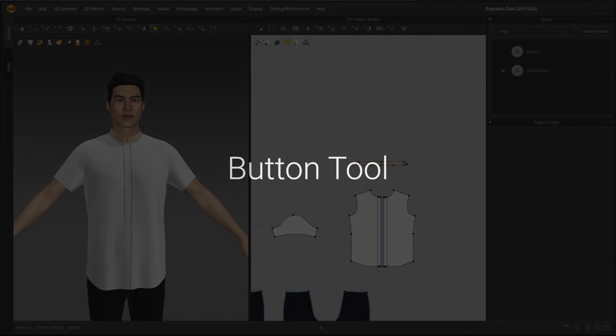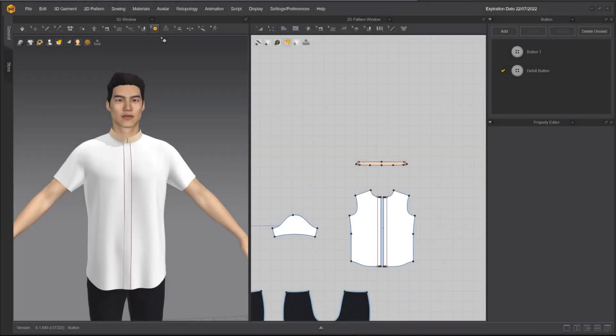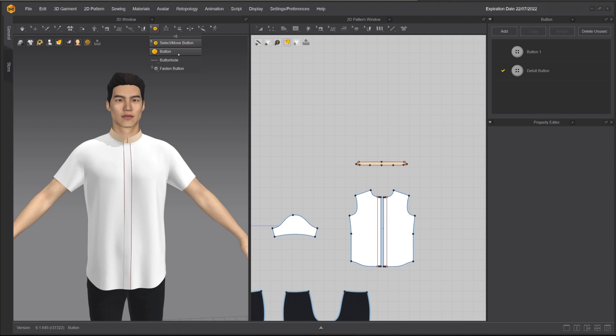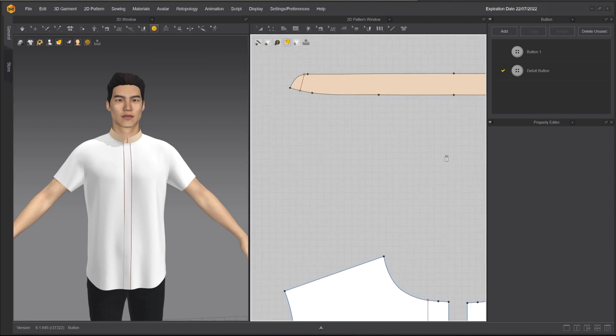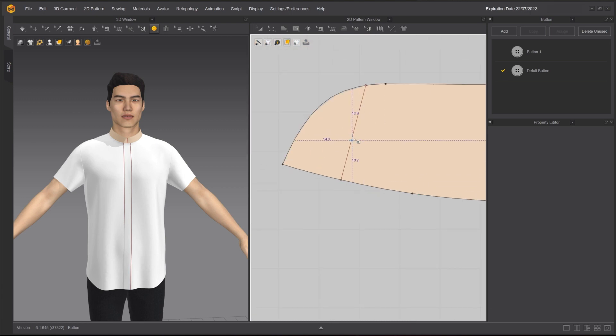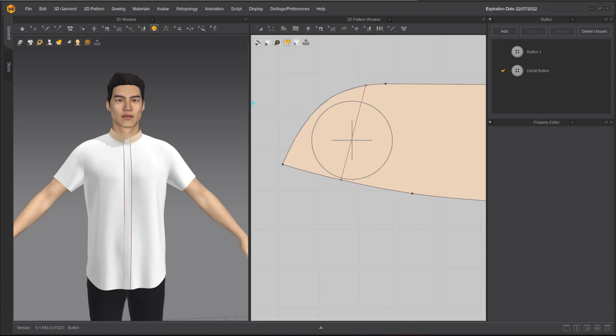In this tutorial, I am going to cover the button tool inside Marvelous Designer. The button tools are located in the toolbar of the 3D window. Choose the button tool from the drop-down menu. With the button tool selected, left-click on a pattern piece to place a button.